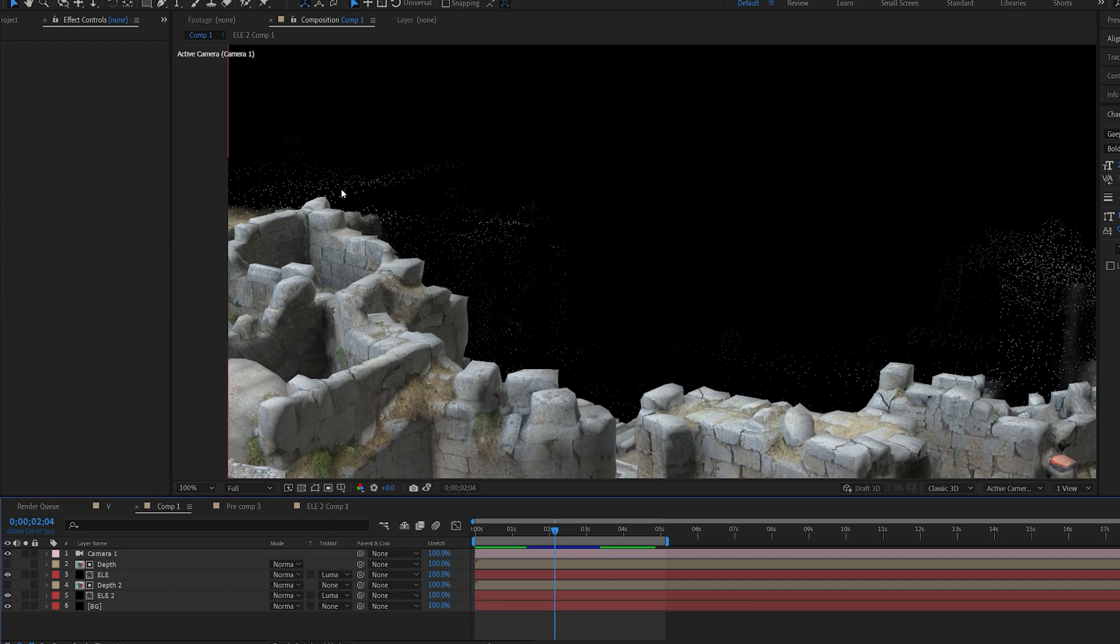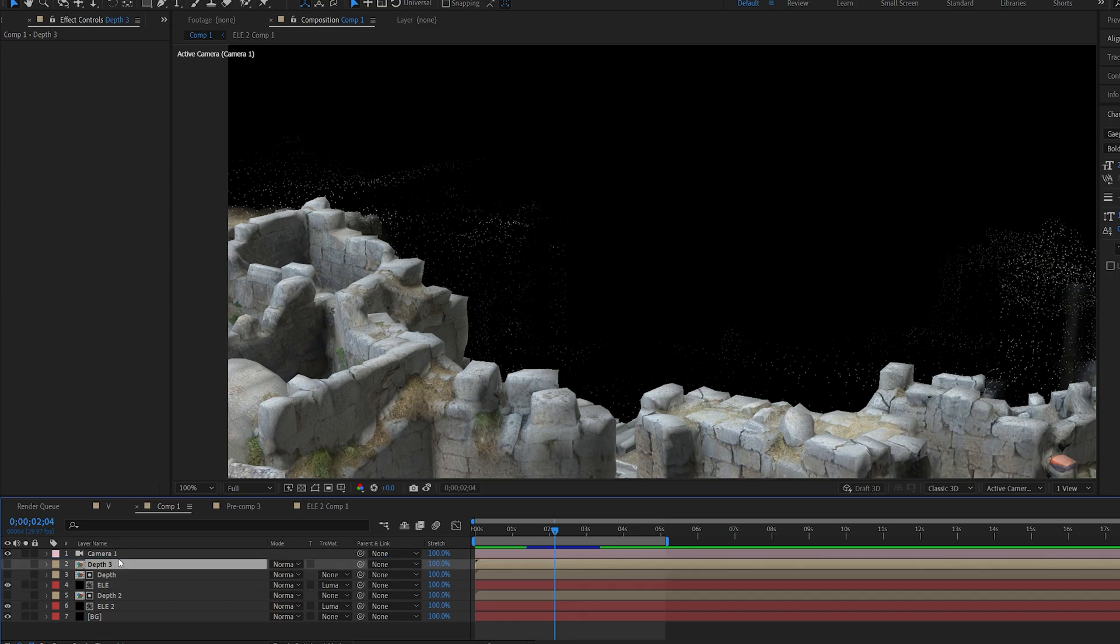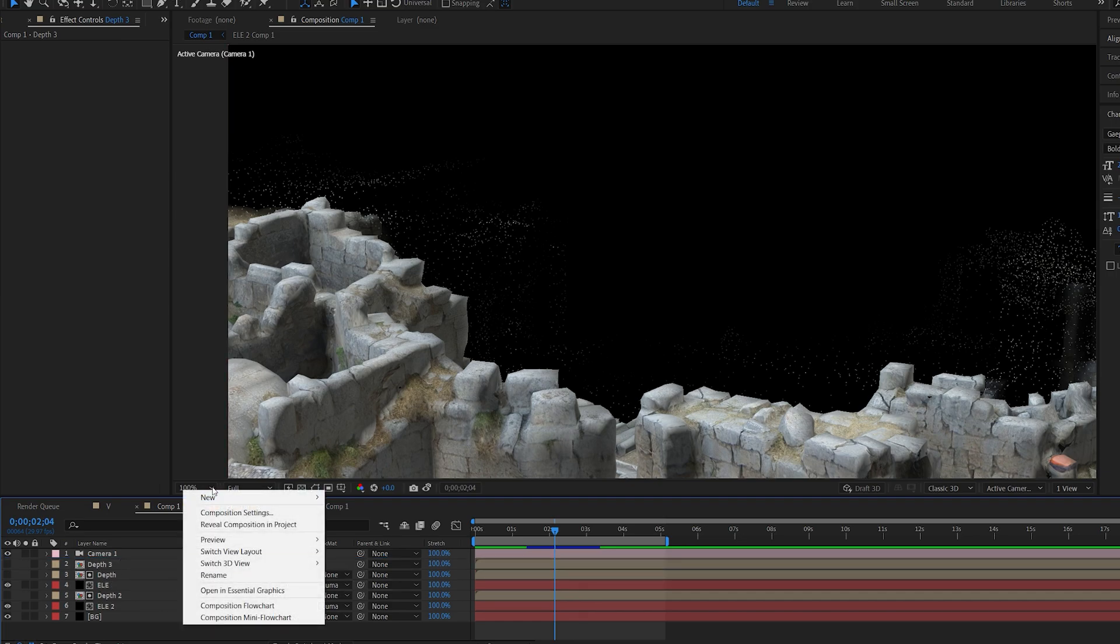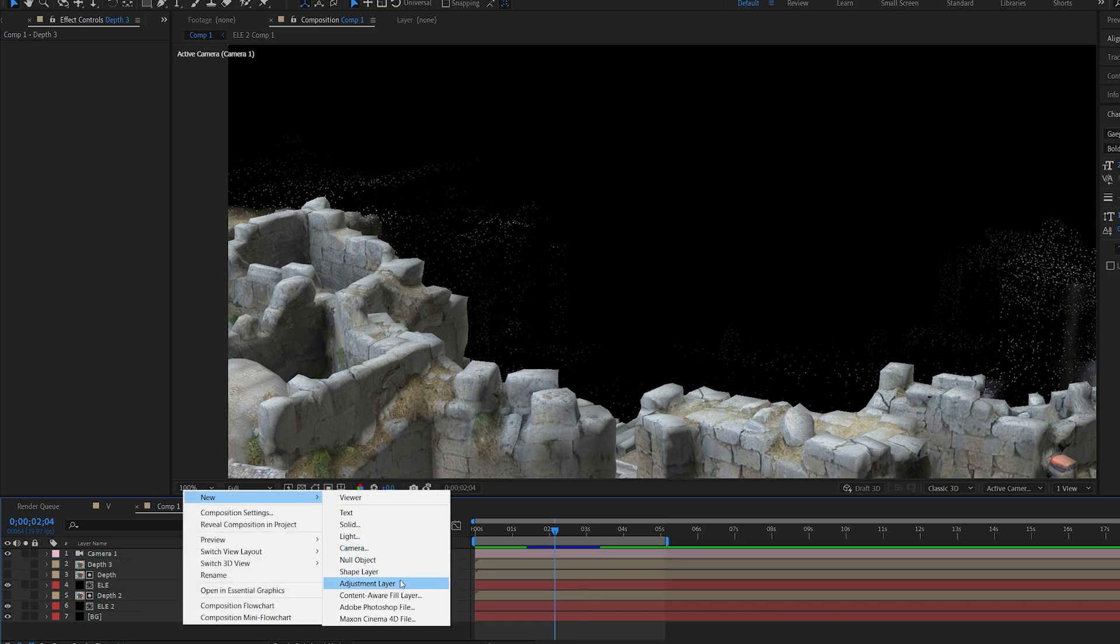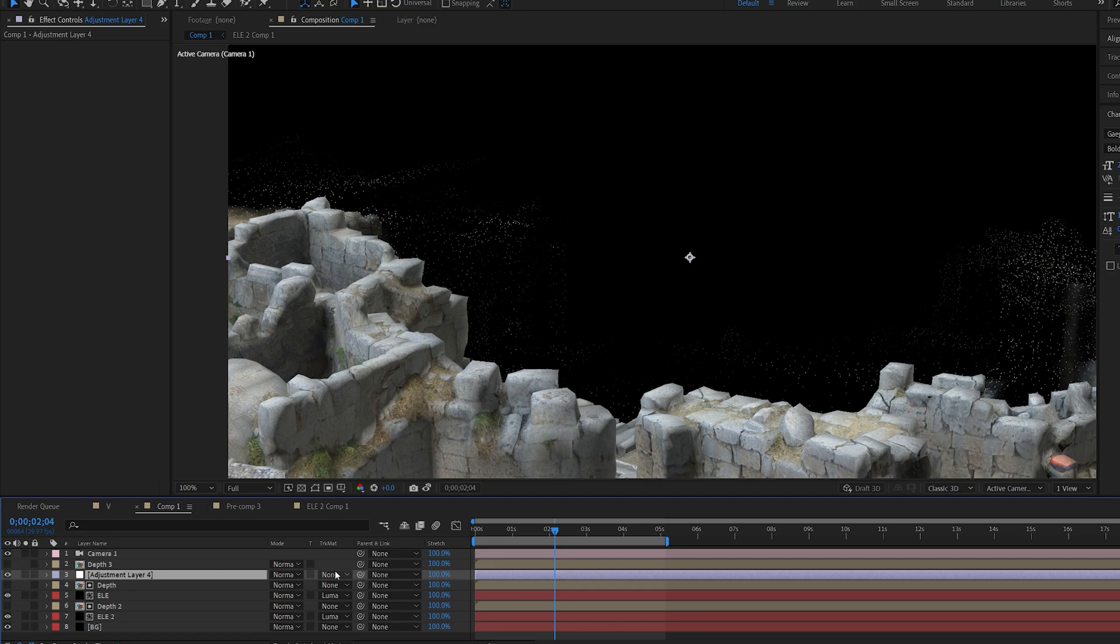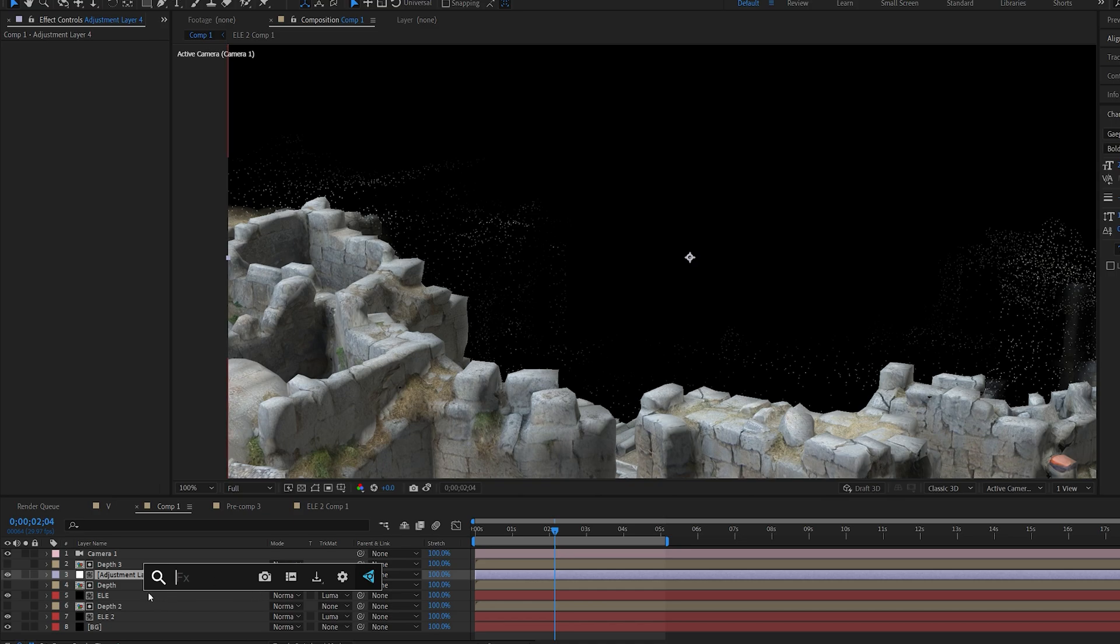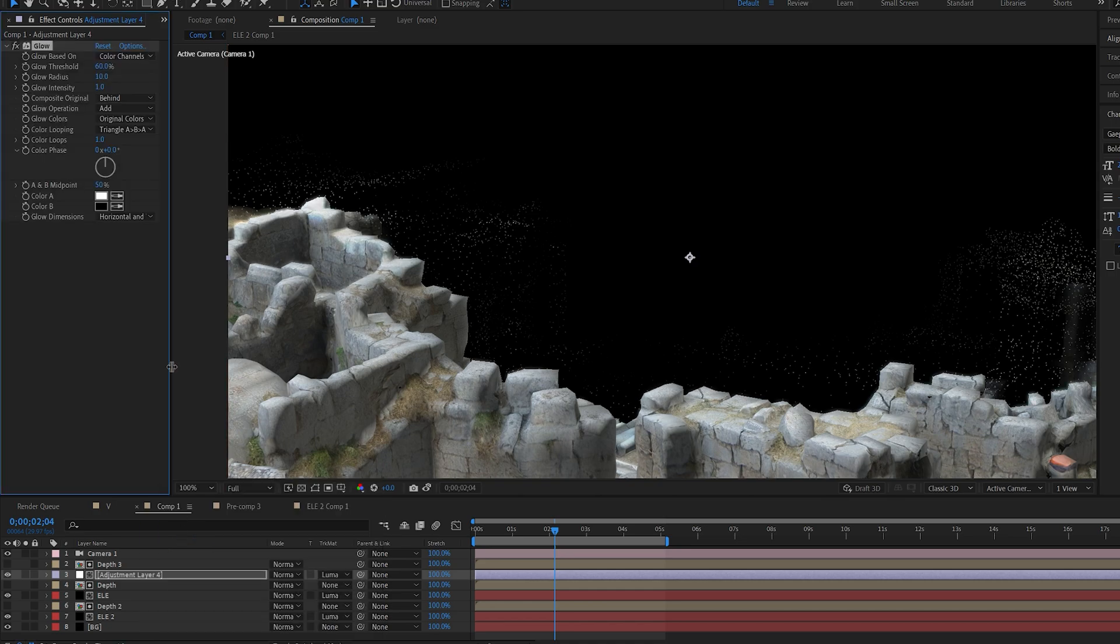Another thing we can do is add sort of another scan effect with a color here and a glow. So we're going to do this by duplicating the second depth layer we have, put it on top here. I'm going to create an adjustment layer and we're going to do the luma matte to that third layer, which is our second layer as well. You can go ahead and add your glow. I'm going to go with the default one.